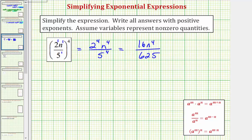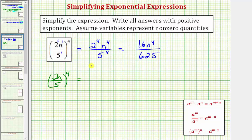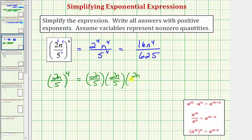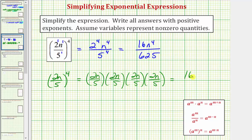I also want to show this another way. If we begin with two n over five raised to the fourth, as long as you know what it means when we have something raised to a power, we can expand this and then multiply. Because we have two n over five raised to the fourth, we know we have four factors of two n over five: two n over five times two n over five times two n over five times two n over five. To multiply fractions, we multiply the numerators and multiply the denominators. So two n times two n times two n times two n would be 16n to the fourth.